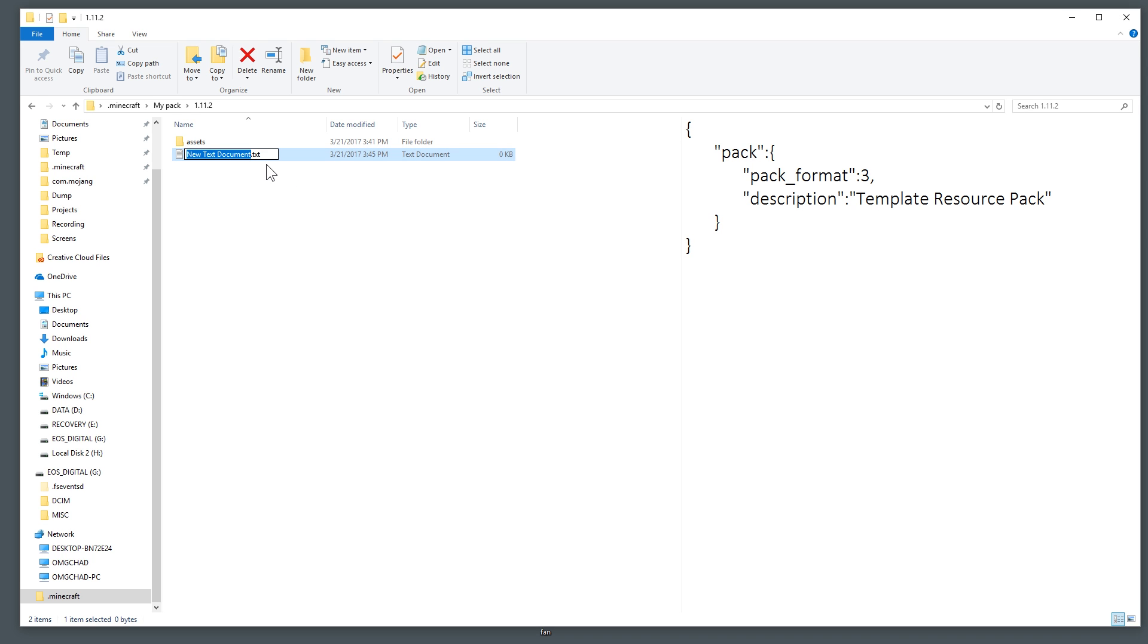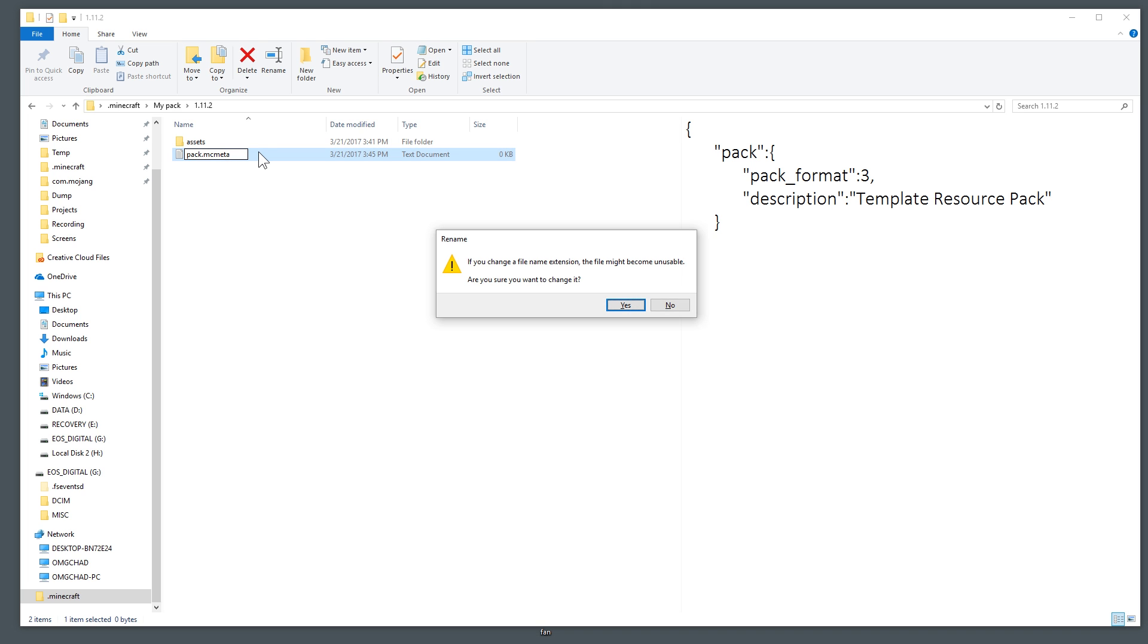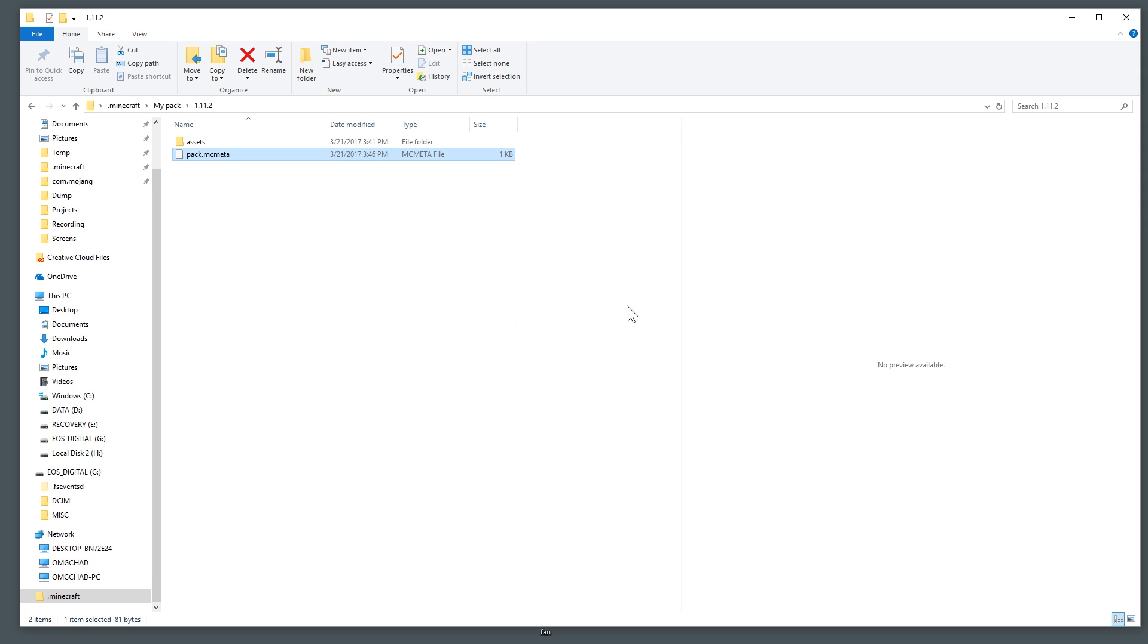Go ahead and save that and close that out and we need to rename this. This is right now a TXT and that is no good. So once you rename it make sure you actually grab the .txt at the back of the name and name this pack.mcmeta. MC stands for Minecraft and meta stands for metadata I assume. Hit enter and Windows will tell you are you sure you're changing away from TXT, I'm not going to know what this file is, and you say yes.